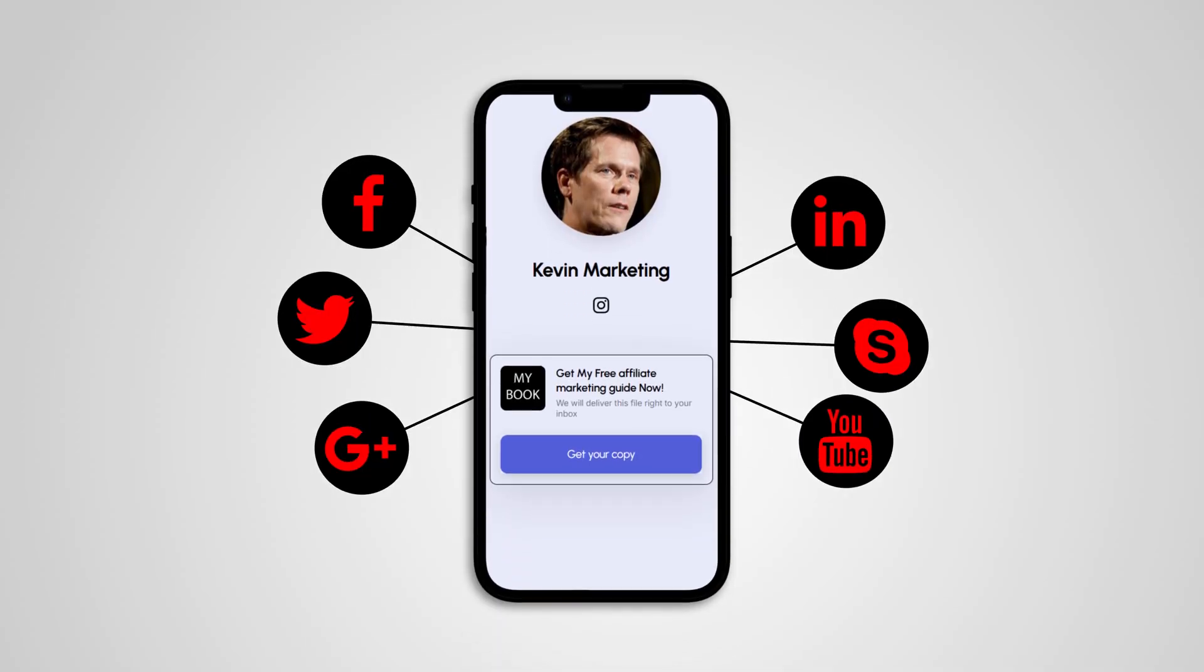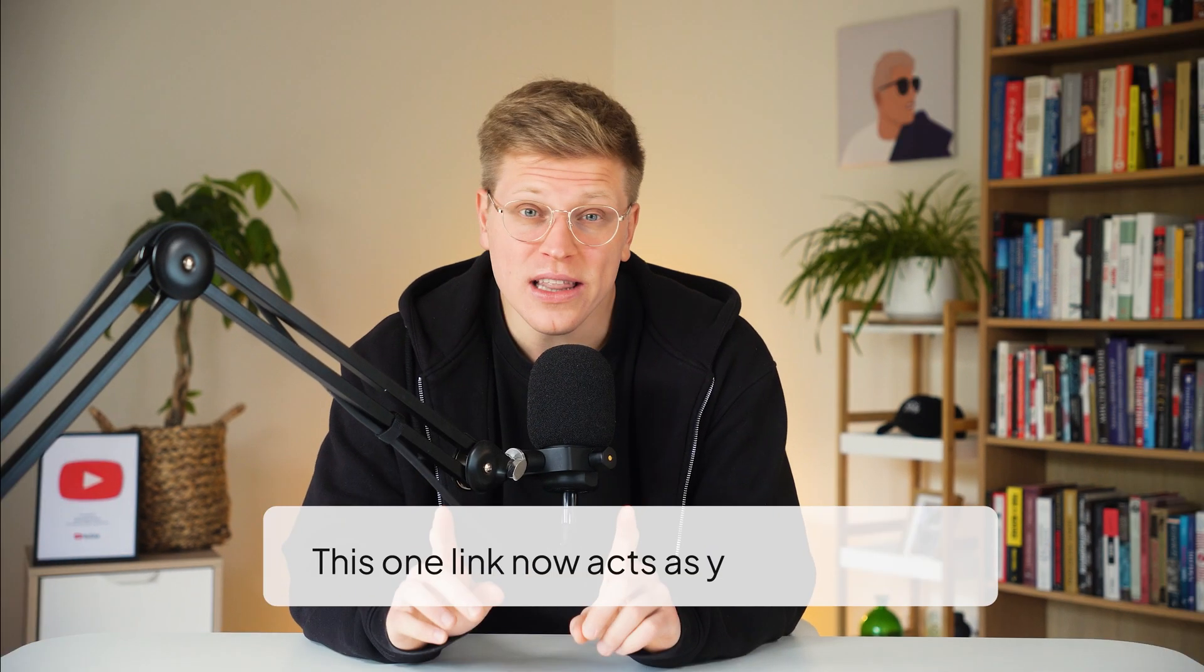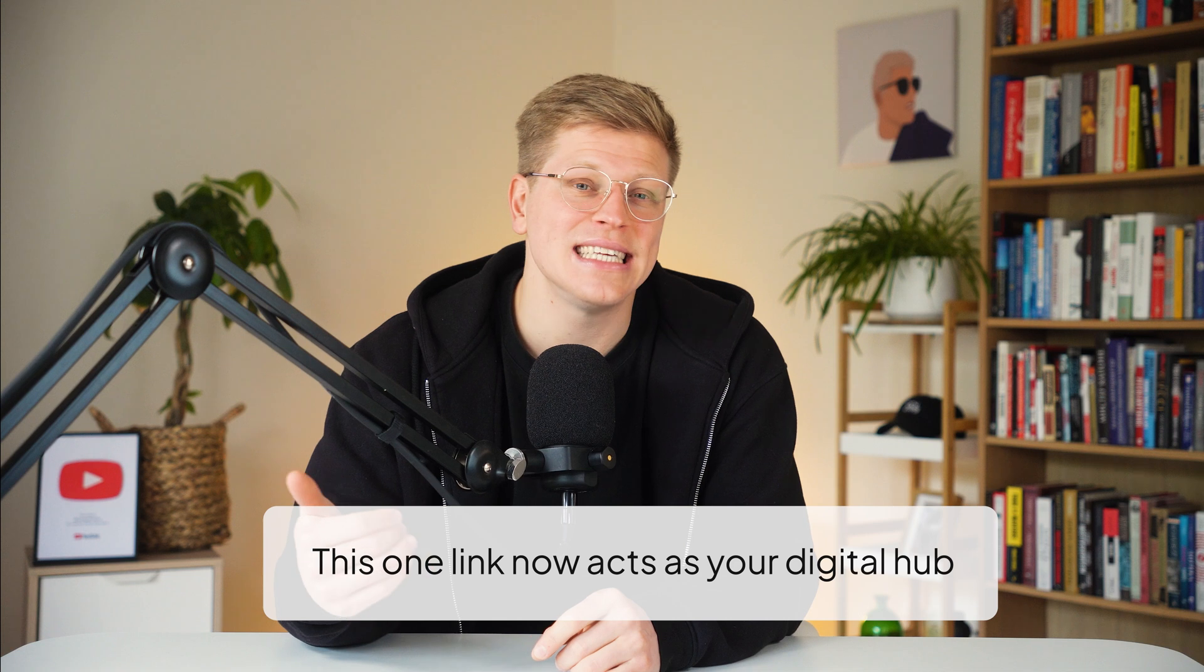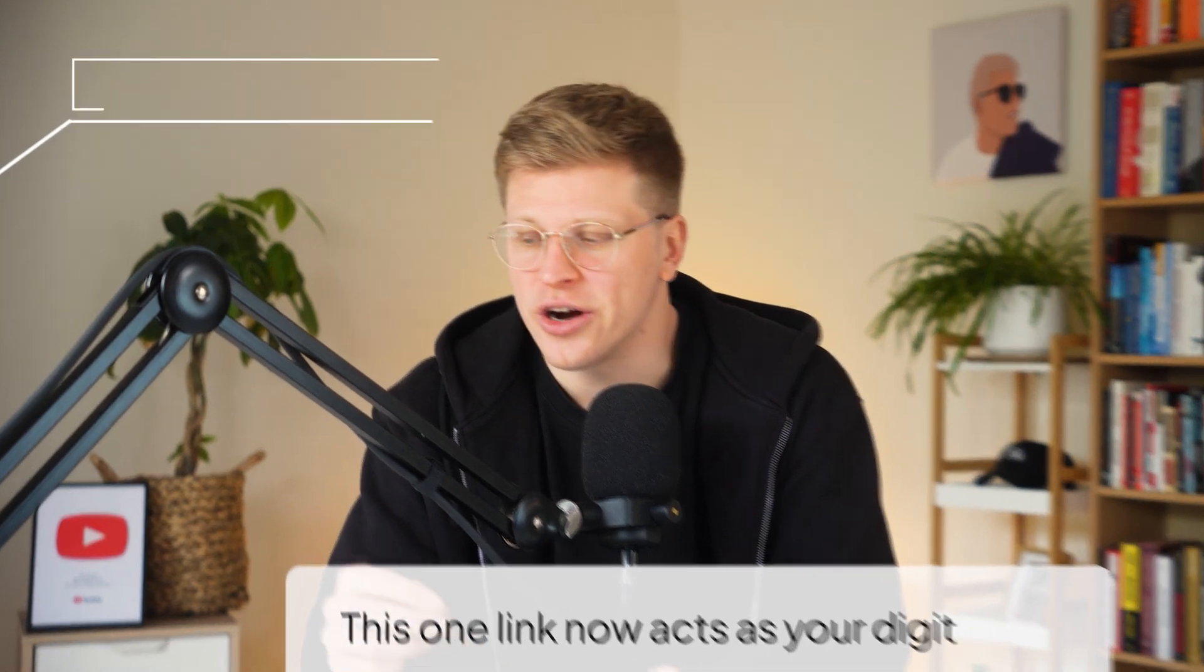Add your Stan store link to your social media bios, video descriptions, or anywhere your audience connects with you. This one link now acts as your digital hub, whether you're selling products, booking coaching calls, or offering downloads.